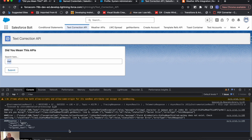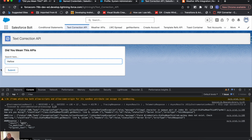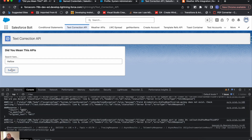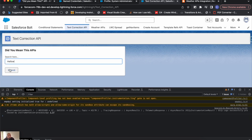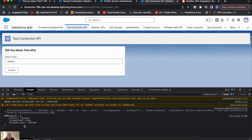We are getting results now. When I typed 'hell', it returned a result as a suggestion. If I type 'hello' with a typo — 'hellw' — it returns 'fellow'. That's how this API works.